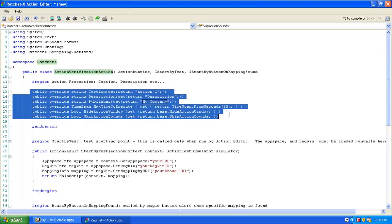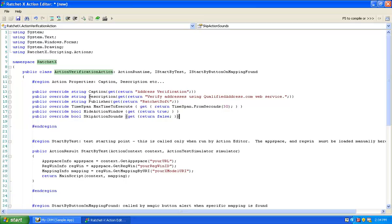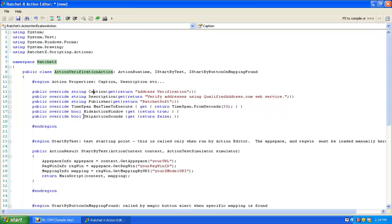I've done some copy and paste to provide values for the caption property — this is the value the user will see in RatchetX Commander. Then there's a broader textual description, a publisher name, and a maximum time to execute, which is a fail-safe. The RatchetX action runs in a managed environment, and if it's still running after a certain period, it will be killed. I've set it to 30 seconds. I've also set hide action window to true, and skip action sounds to false because I like that little ding at the end.